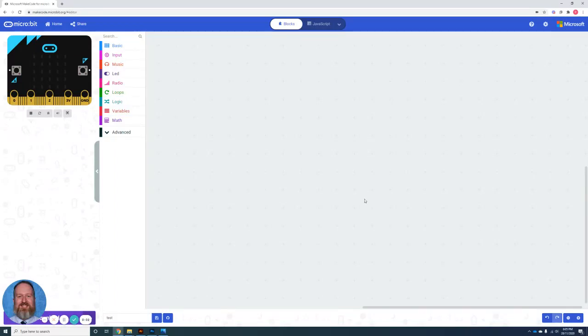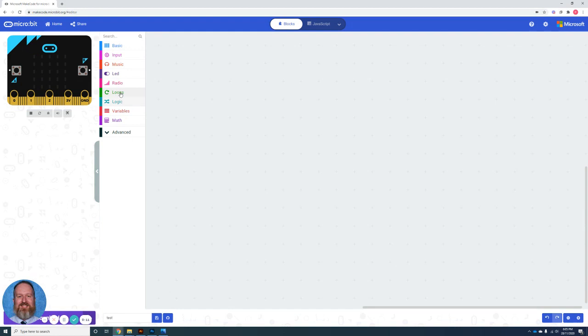Welcome to the second practice task for the microbit editor. In this task, I want you to show me the skills that you've learned from the variables, the logic, and the loops blocks. Each of these skills is fundamental in creating a more advanced program.